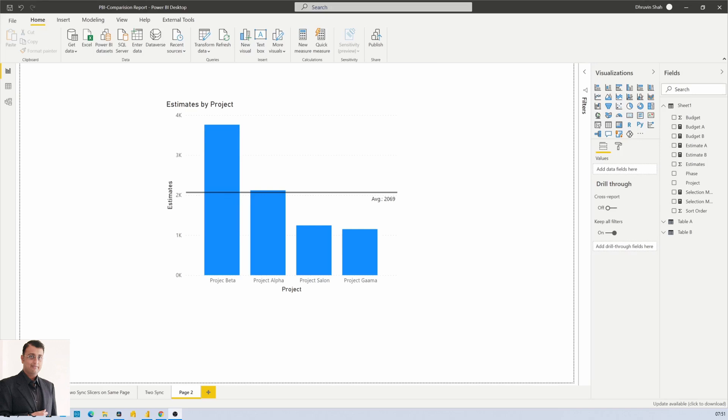Hey Makers! In this short, let's see how to draw this kind of average line into your Power BI report. Let's get started.